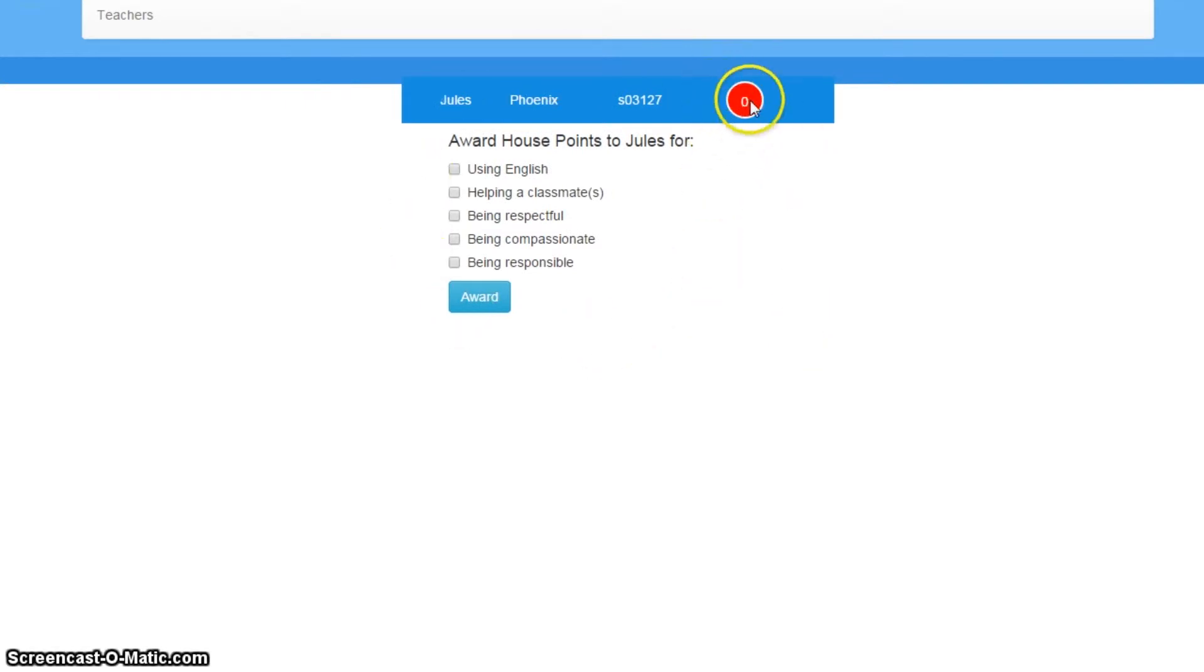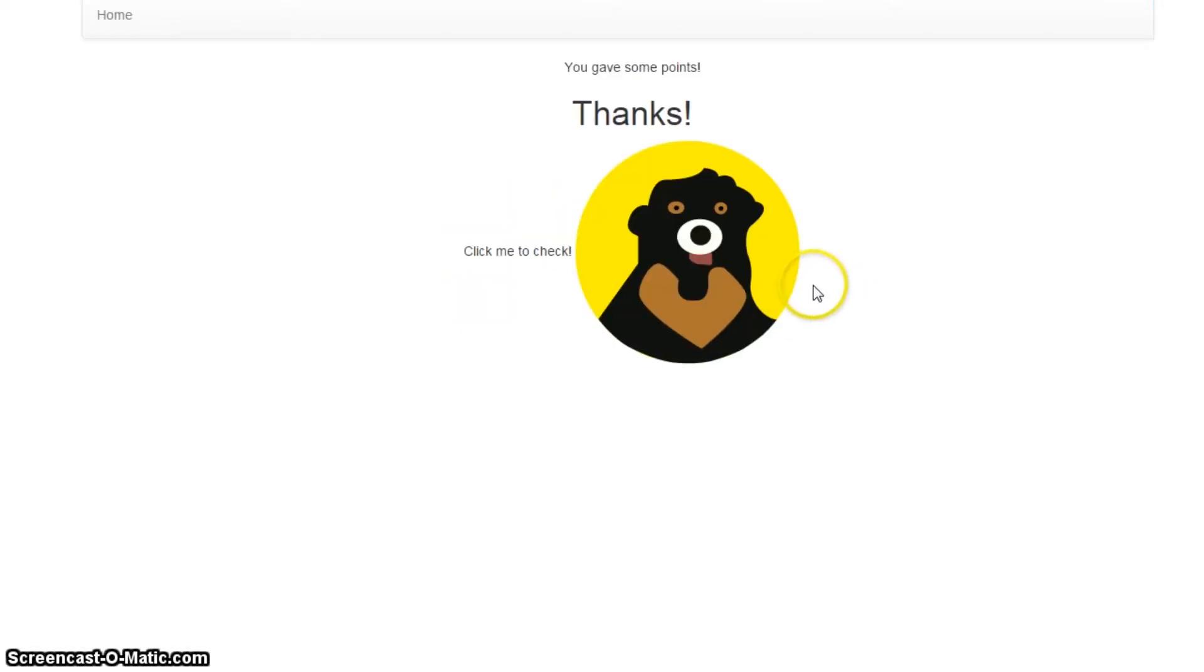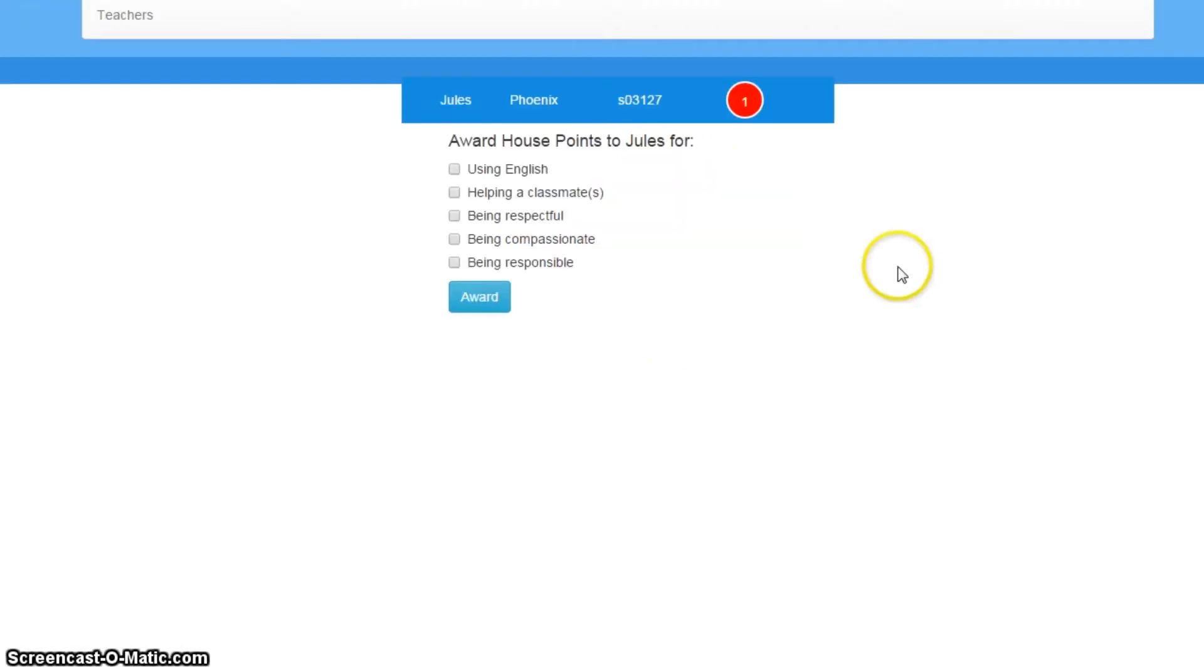And lo and behold, Jules doesn't have any house points at the moment. She's been so compassionate today, I'm going to give her one. These are just sample criteria, by the way. And there we go, Jules now has a house point.